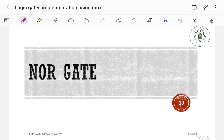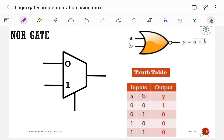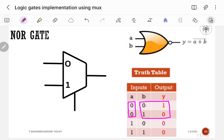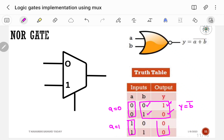Next, let us implement the NOR gate using a 2-to-1 multiplexer. The symbol contains 2 inputs A and B, and output Y = (A+B)-bar. From the truth table: if A is equal to 0, output is complement of B, so Y = B-bar. If A is equal to 1, by default output is 0, so Y = 0.